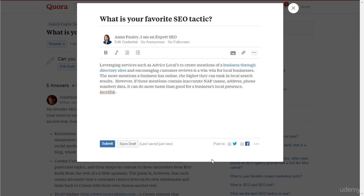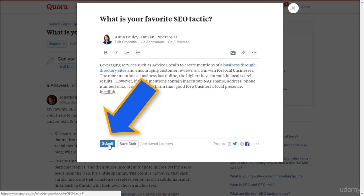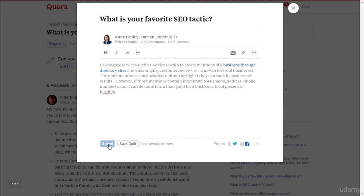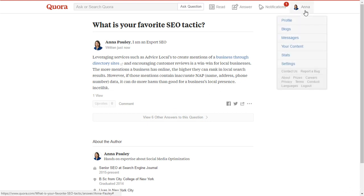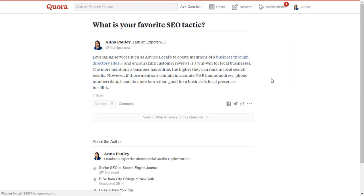Once everything is ready to go, click submit. Just make sure you answer at least two questions daily. Do remember that users on Quora are intelligent enough to know if you really want to answer their questions or just want to promote your blog.